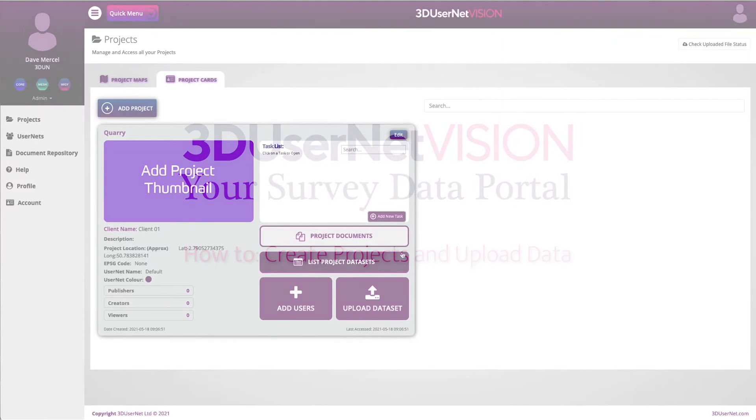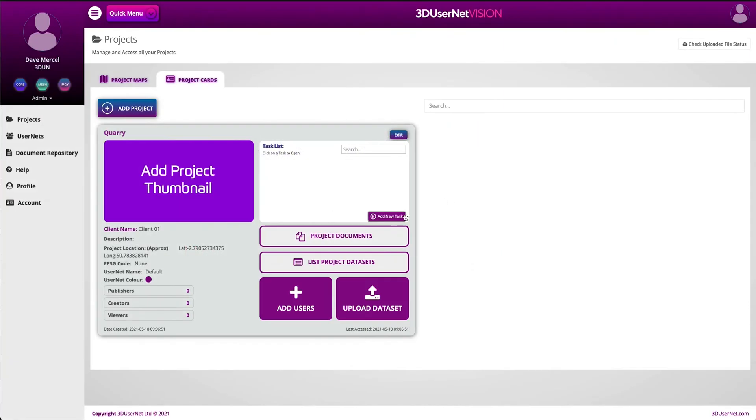Once my files have converted, I need to view them. So to do this, I create a task for my project. A task is a particular phase of my project or element of work, and initially will just be an empty 3D view until we add our data into it.